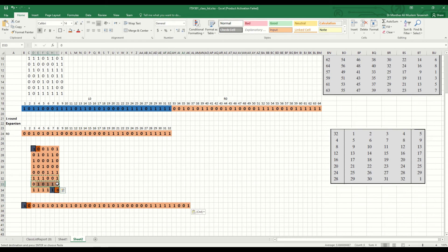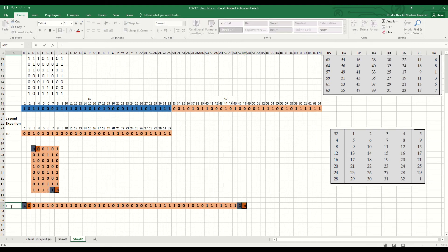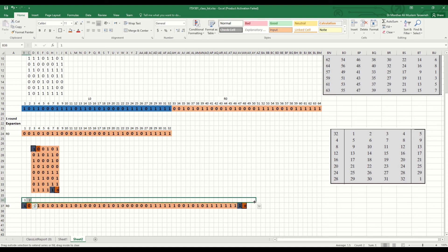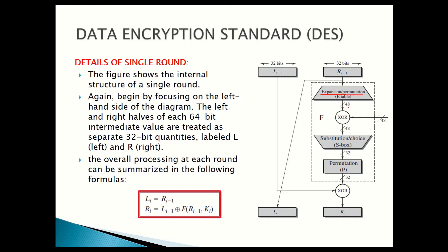We now have the new R0 after expansion — remember, we just rearranged the bits according to the matrix and added two values, one at the beginning and one at the end. Let's count how many bits we have now — it should be 48 bits. Yes, it's 48 bits. So we converted that 32-bit into 48-bit. If we go to the slide, you can see the process: convert the right side from 32-bit into 48-bit.